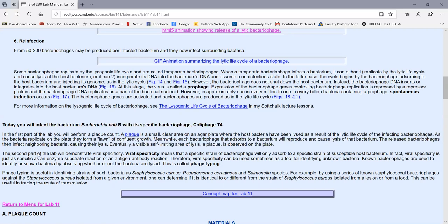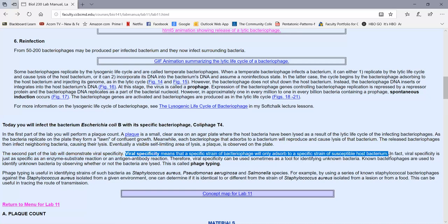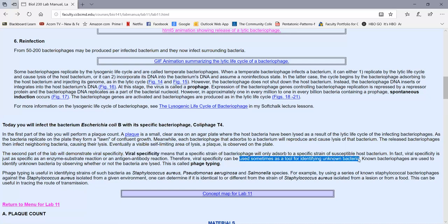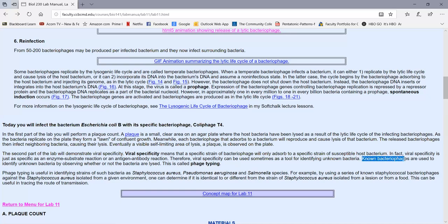The second part of the lab demonstrates viral specificity — a specific strain of bacteriophage will only adsorb to and infect a specific strain of susceptible host bacterium. So bacteriophages are very specific as to what organism they can infect and replicate within. A bacteriophage adsorbing to a bacterium is just as specific as an enzyme fitting a substrate or an antigen fitting an antibody. Because of that viral specificity, we can sometimes use it as a tool to help identify unknown bacteria, and we call this phage typing.